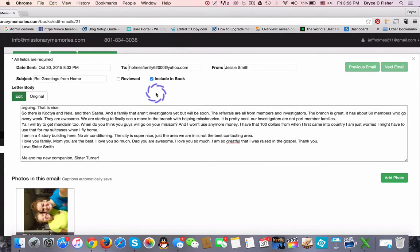You have many different editing options with the Missionary Memories Program. Let's take a look at this email.